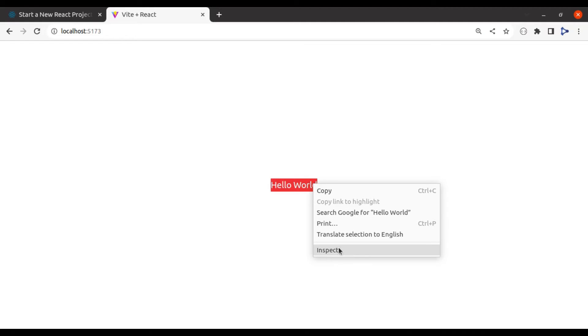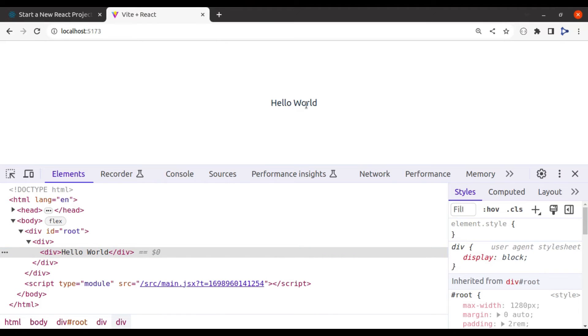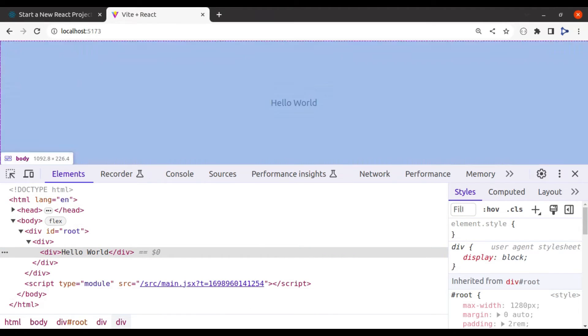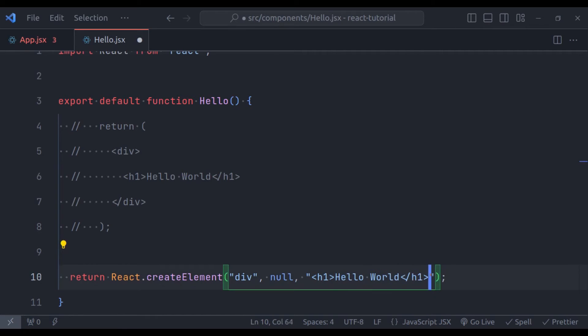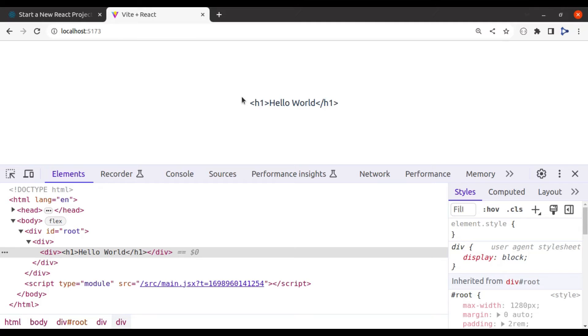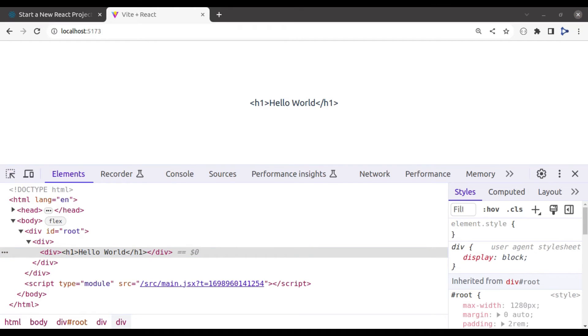And in the inspect tool, we can see the hello world inside the div tag. But we want to print this within the h1 tag. So let's add an h1 tag. And in the browser, it did not work. And if we see in the inspect tool, it has printed the h1 tag as inner text in the div element. We do not want that.